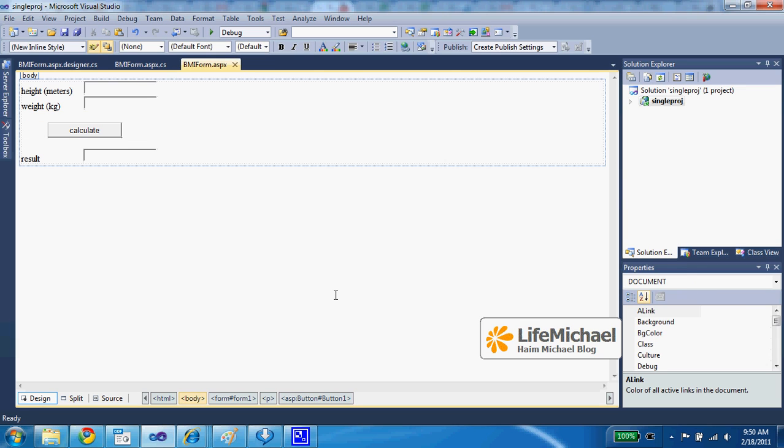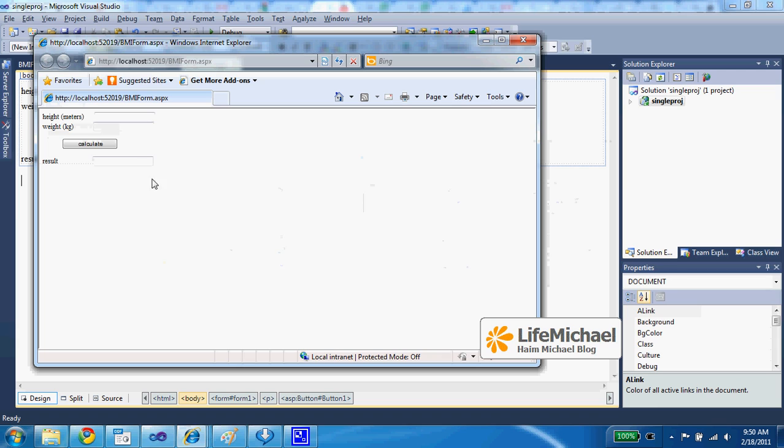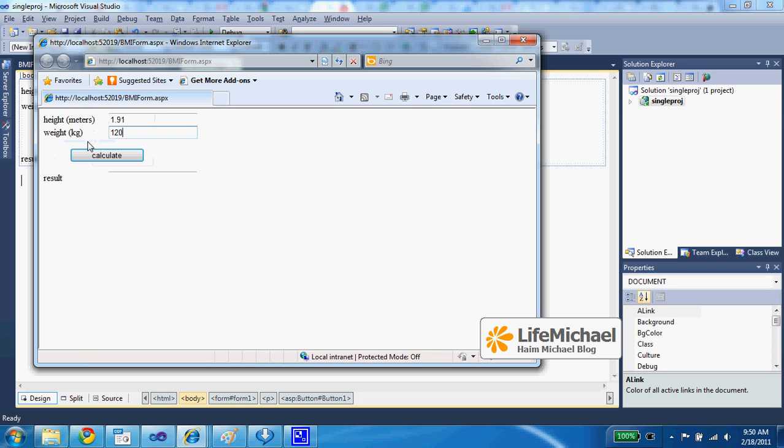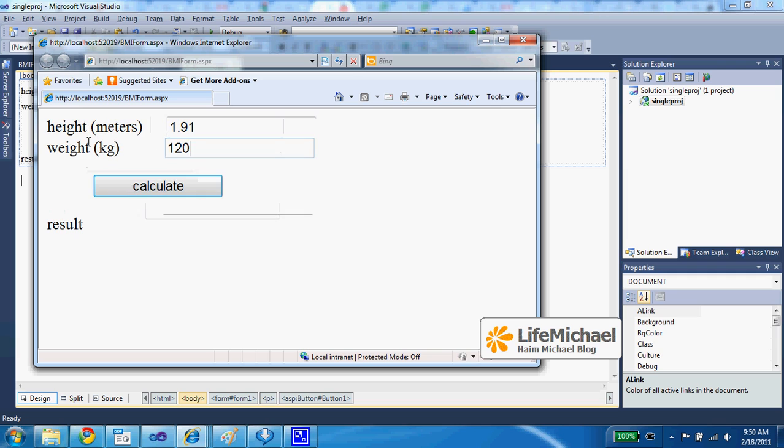So if I enter values such as these ones and press calculate...